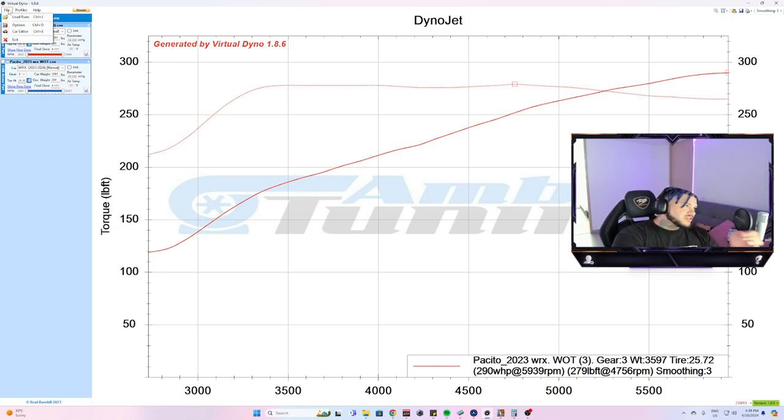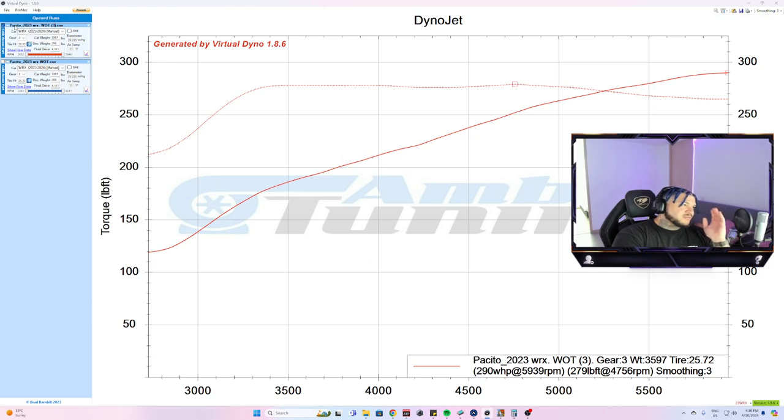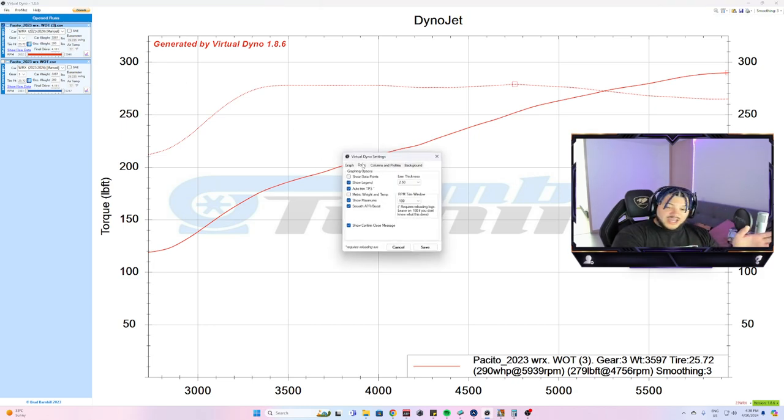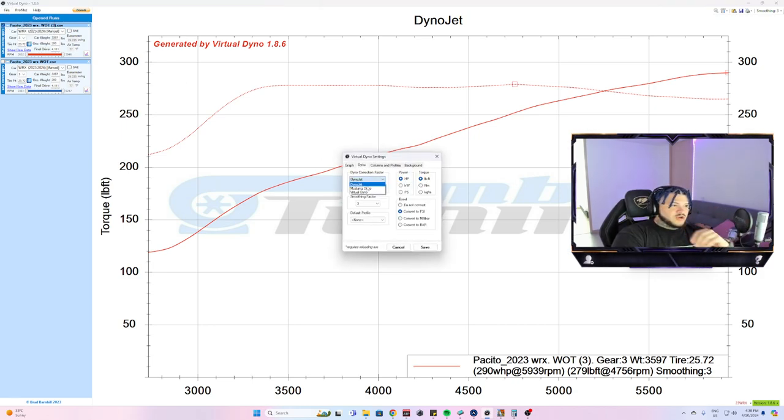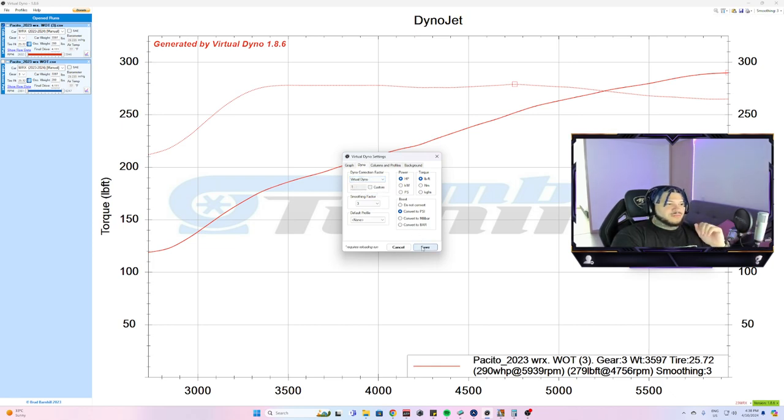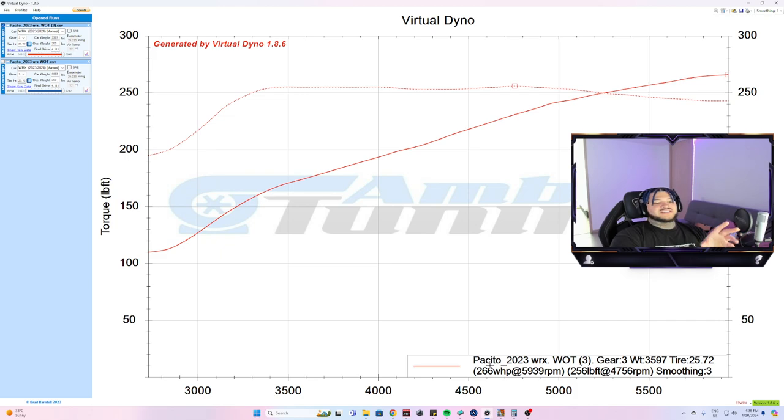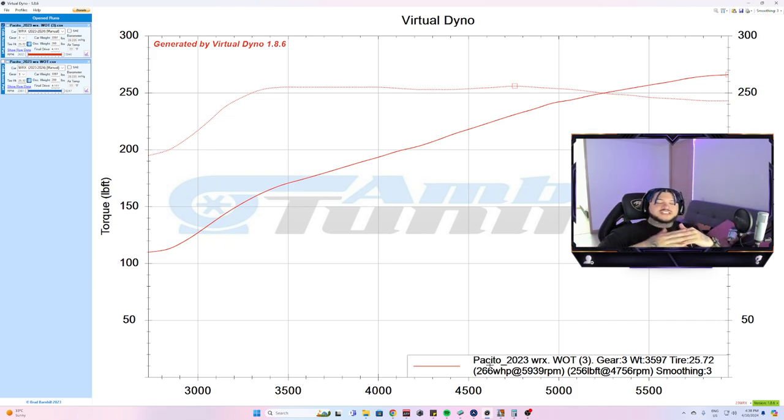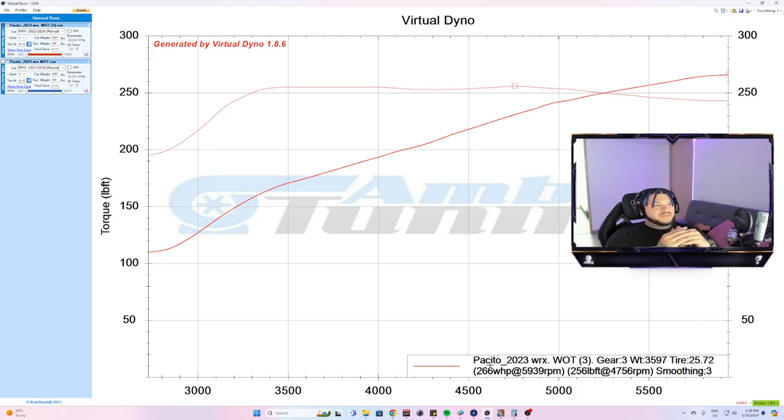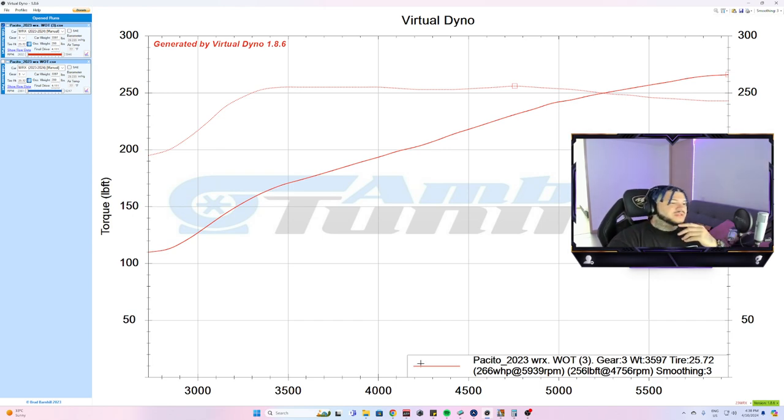I felt like using dyno jet correction, the numbers would just be too high. So I decided to go with the virtual dyno that just gave it a one multiplier, and that put us in the average of where the numbers should be.